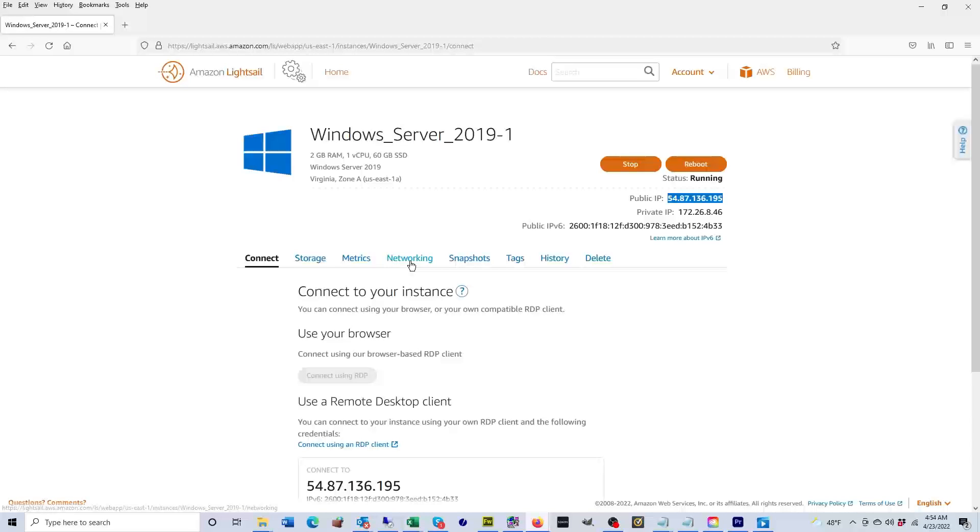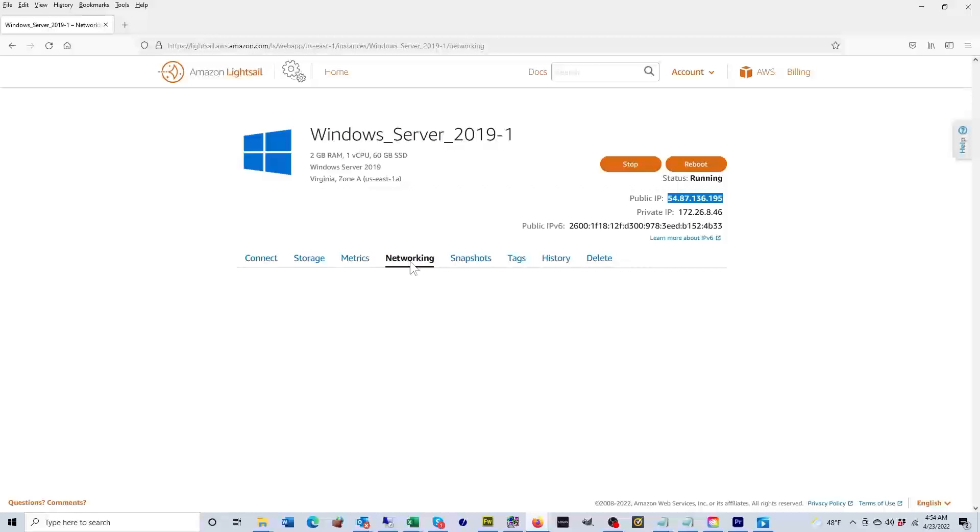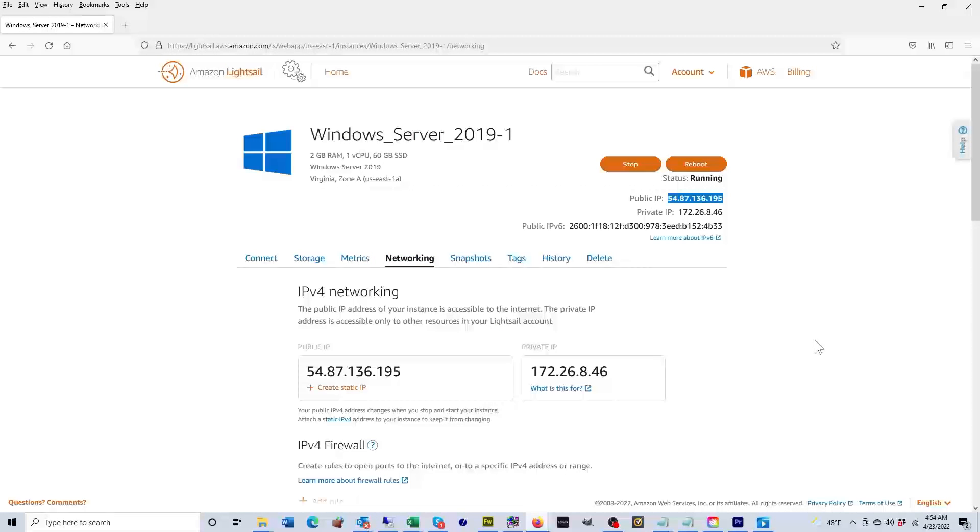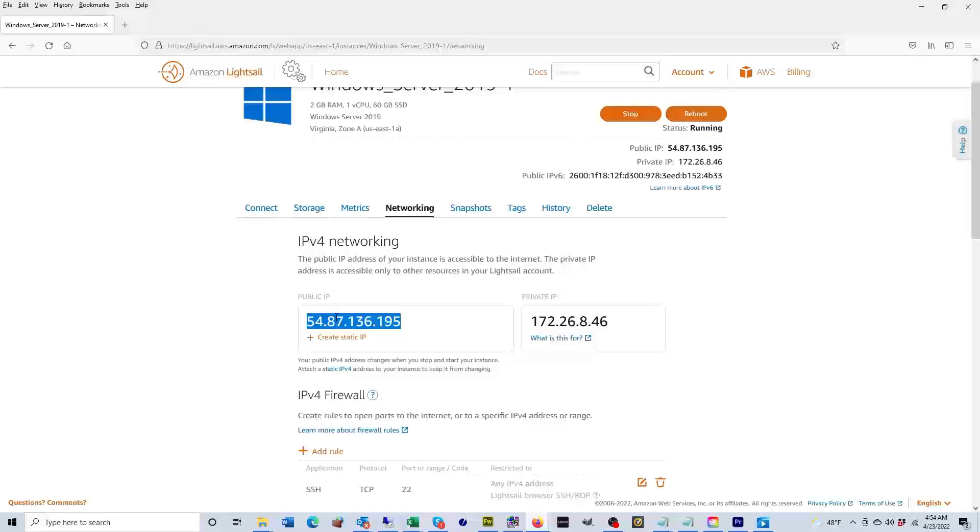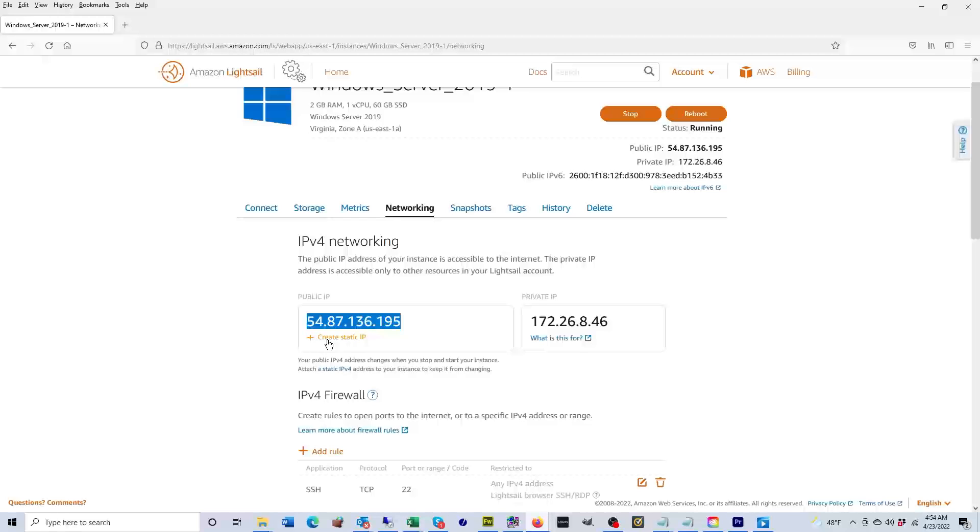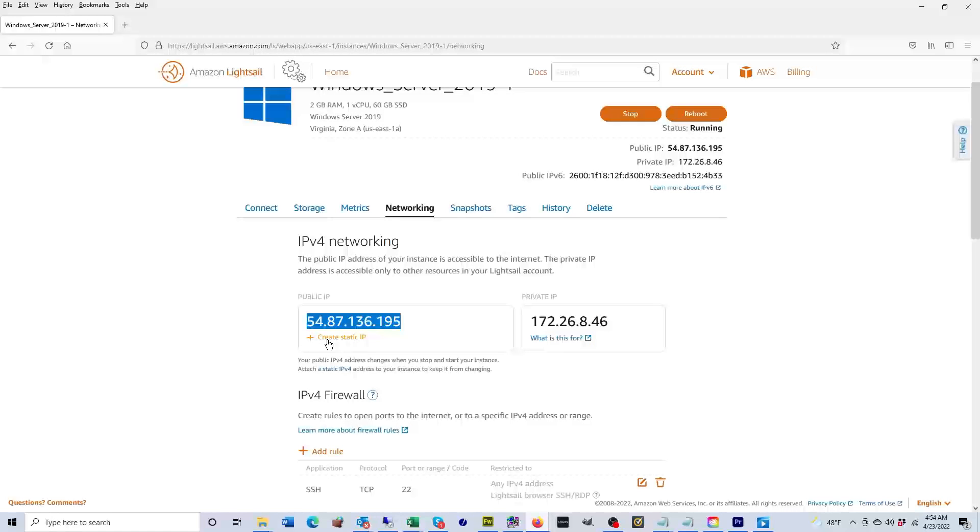The way to solve that is to click on networking. And then here, as you can see, it says public IP and you see that this is the dynamic IP. Now under it you see that it says create static IP. That means that when you create a static IP, it's not going to change if you turn off the instance and turn it back on. You'll still have the same IP address. So let's go ahead and click on create static IP.